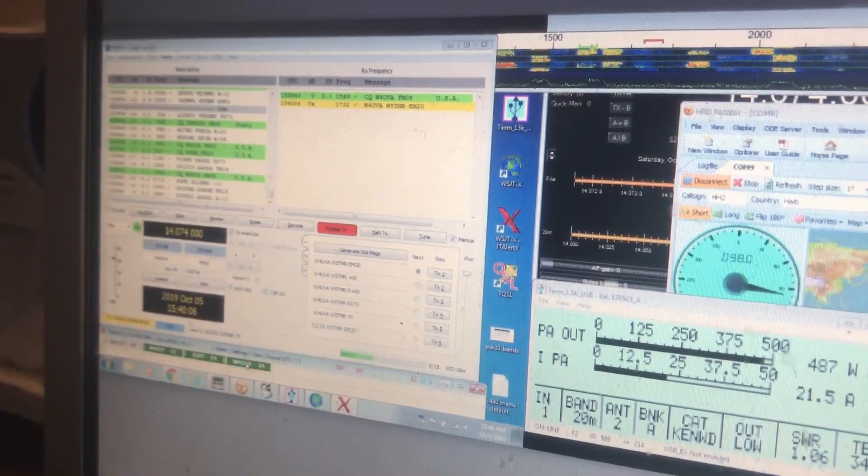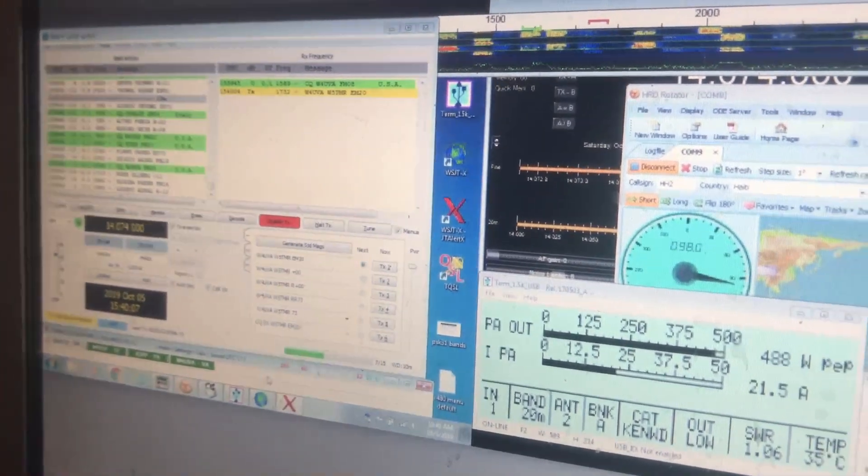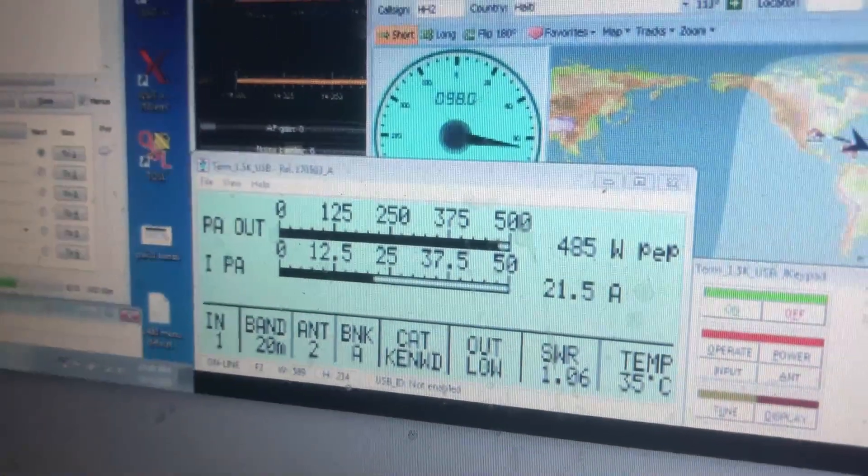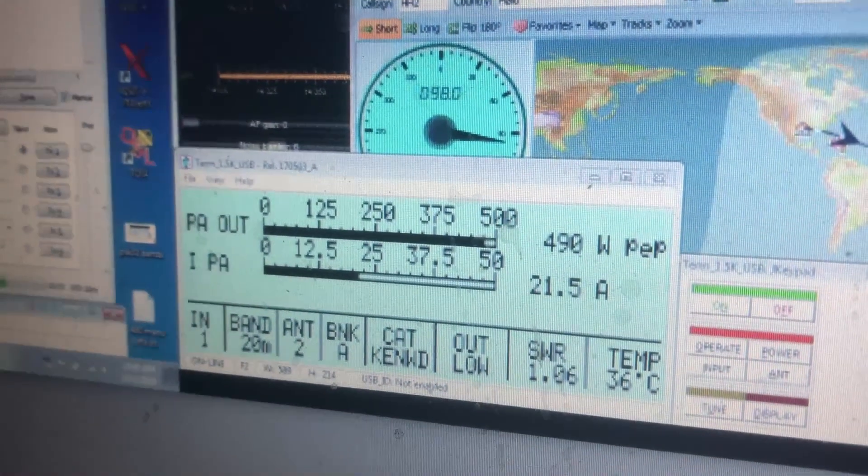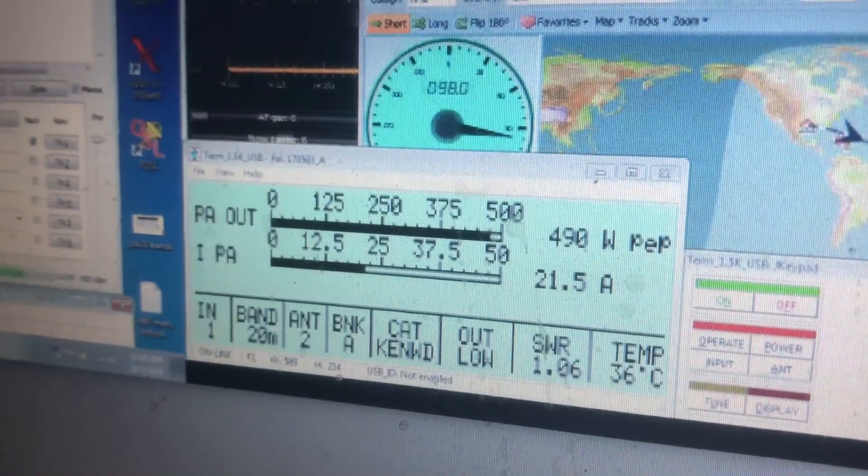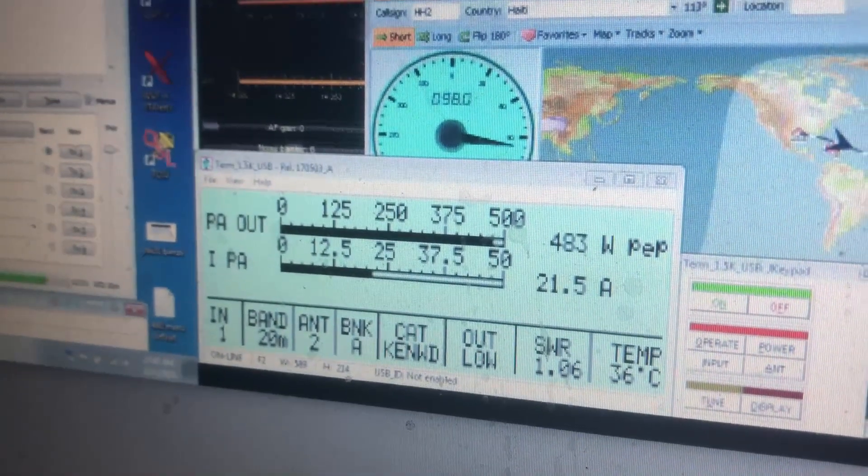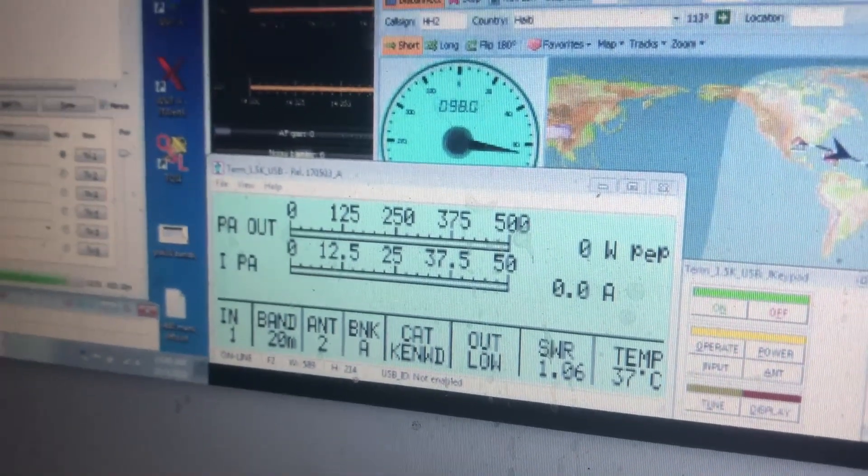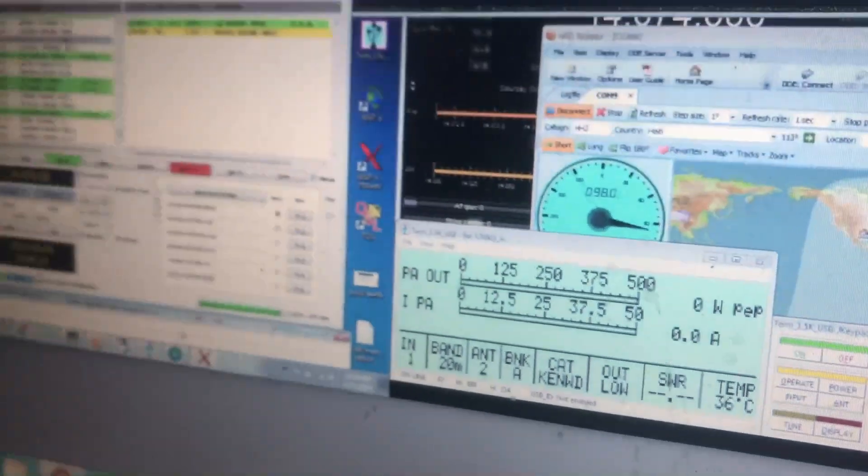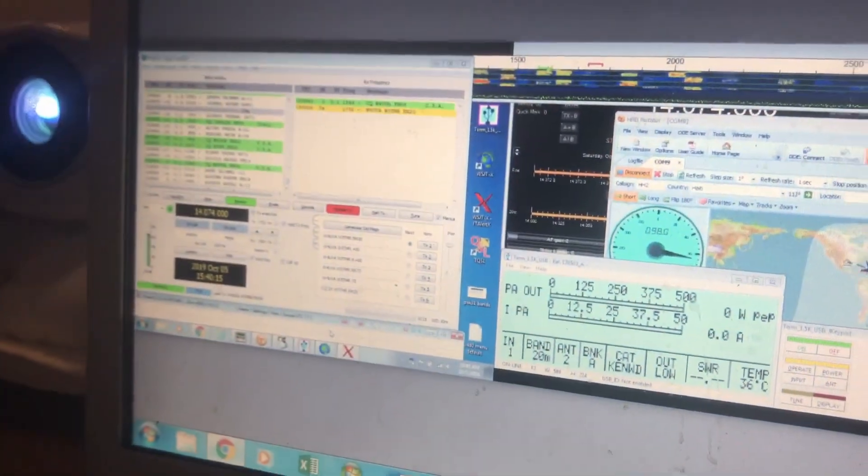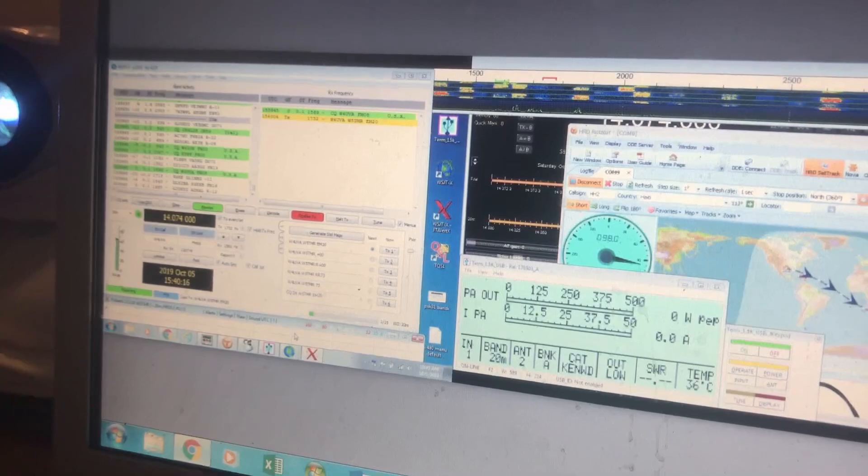As you can see I double clicked him. The amplifier is now keyed to the individual, running 490 watts with about 1.06 SWR.